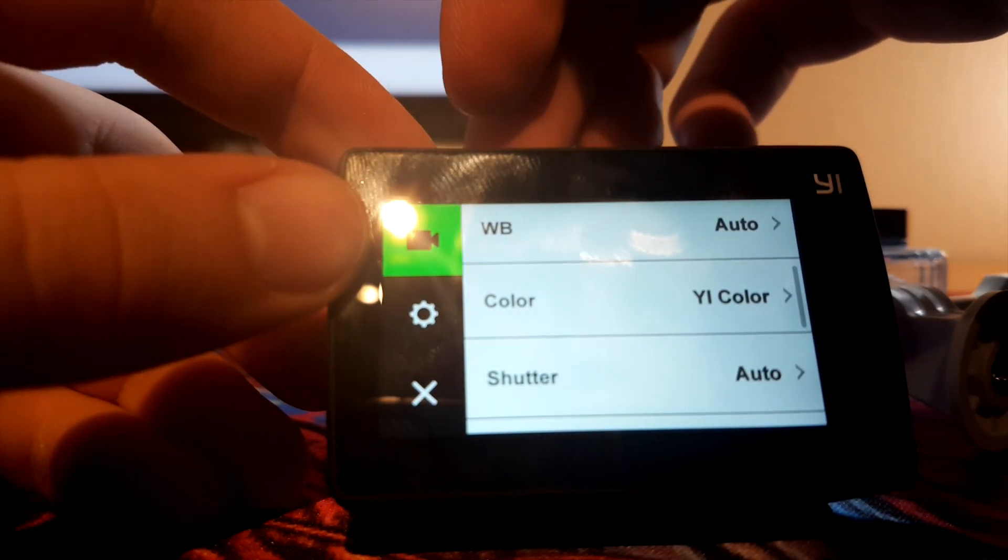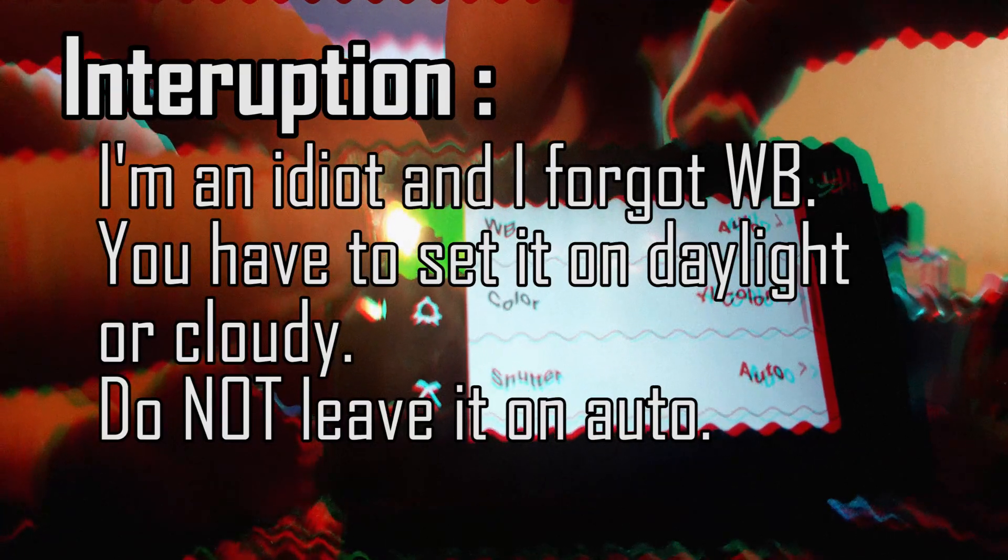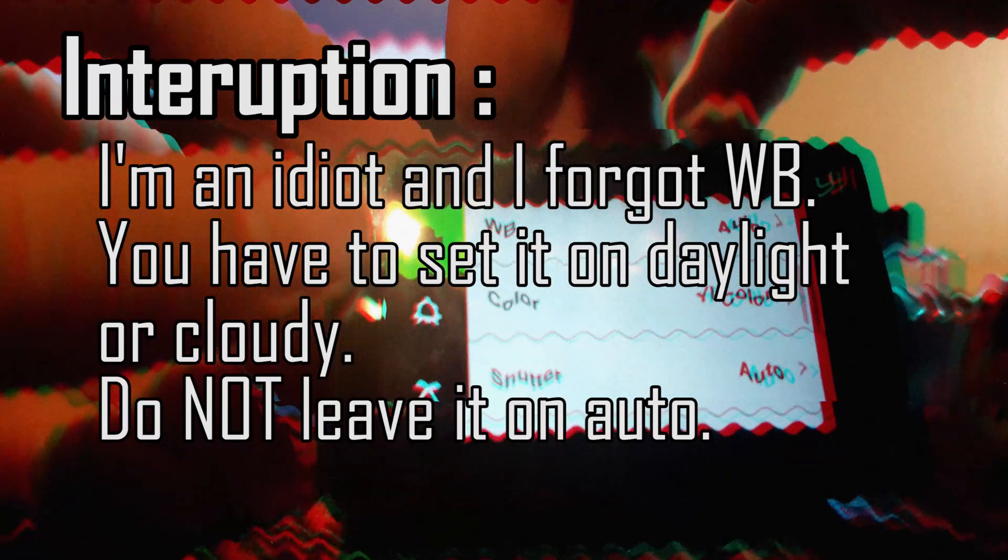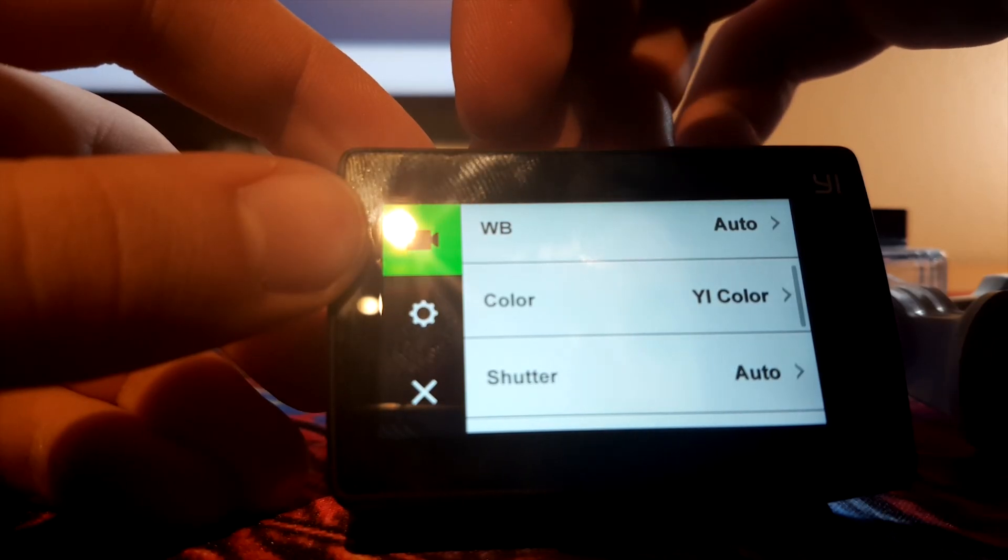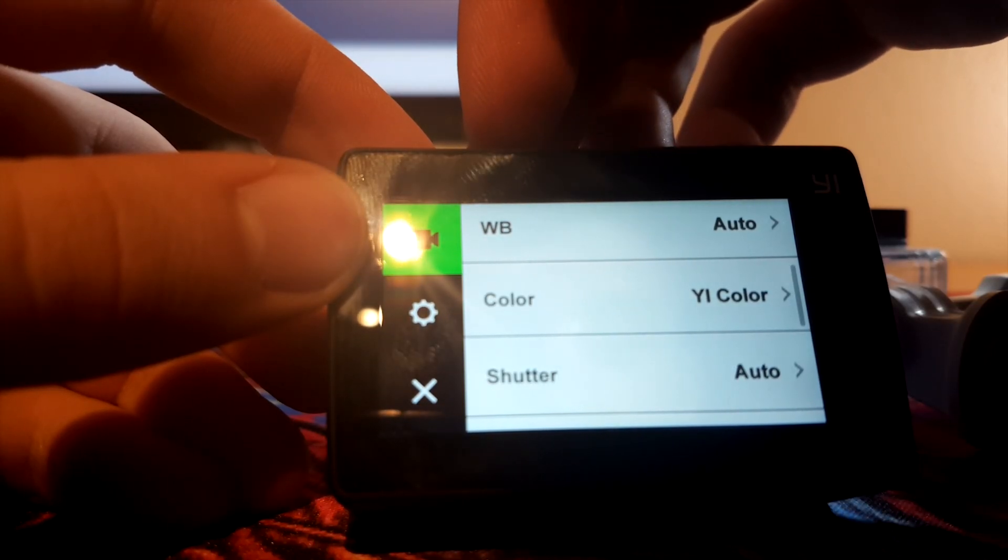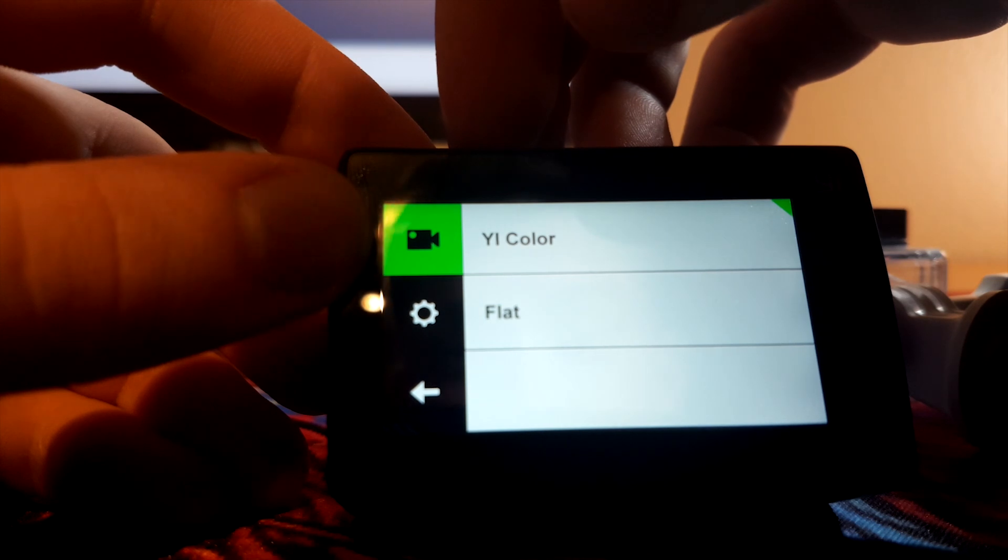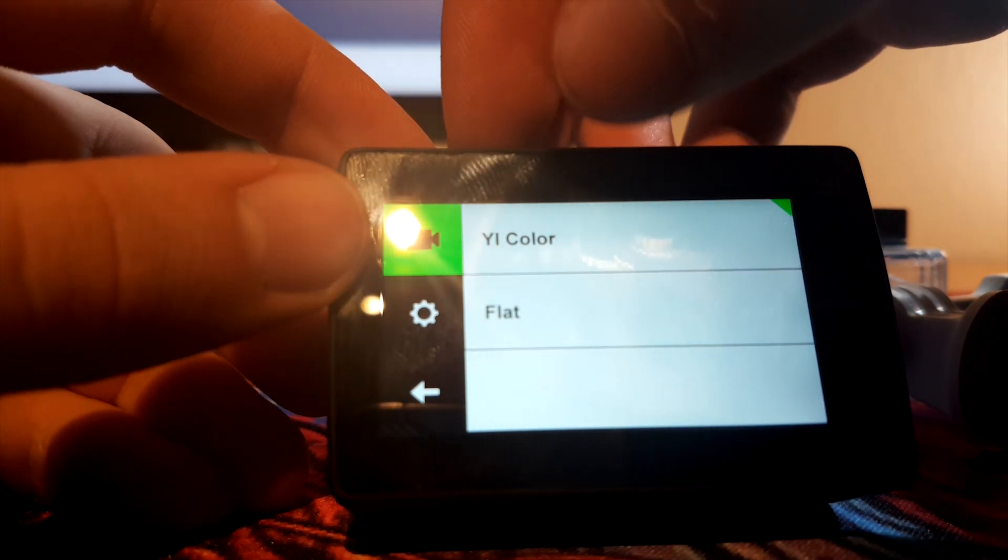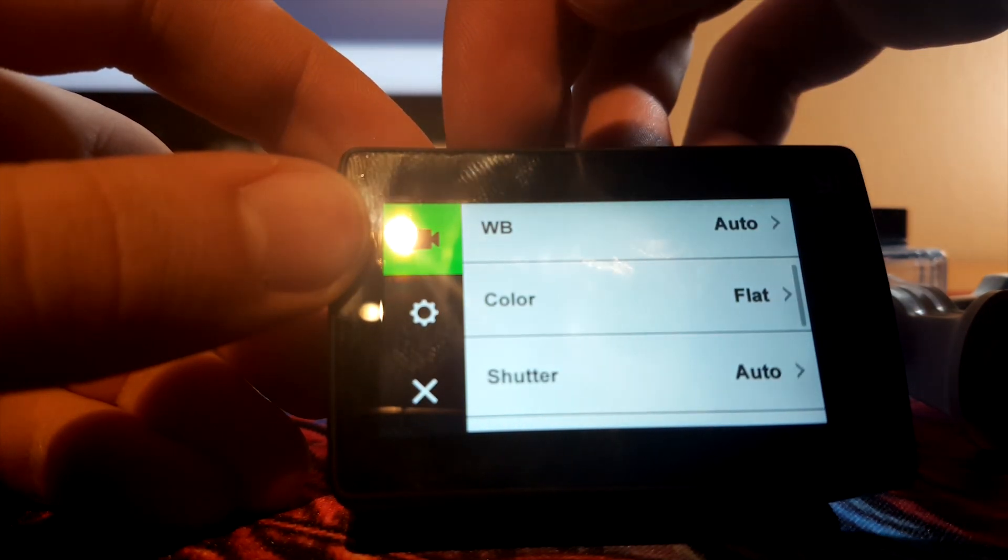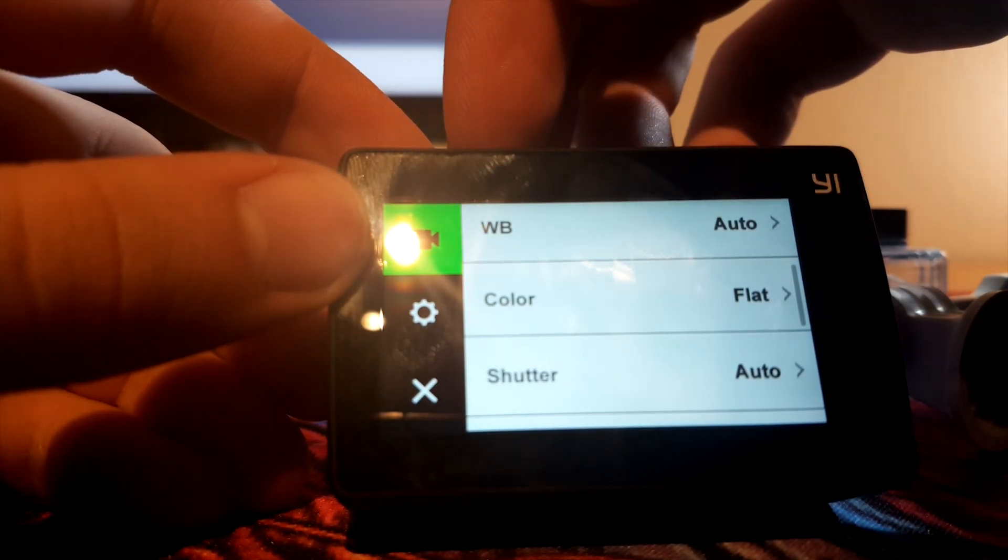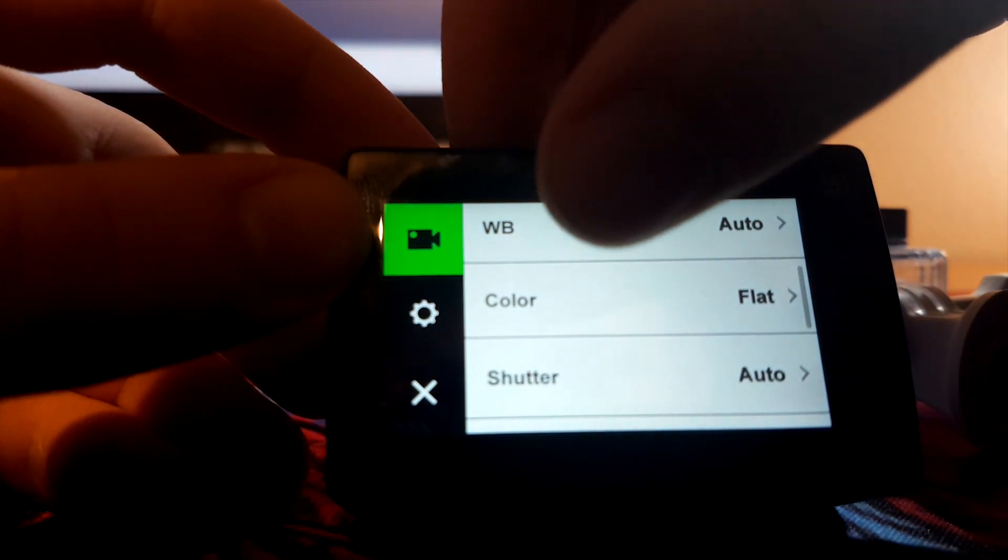And now, this is very important. This is probably the most important setting of all. Change the color to flat. And I'm gonna show you how you edit that to get some amazing results.